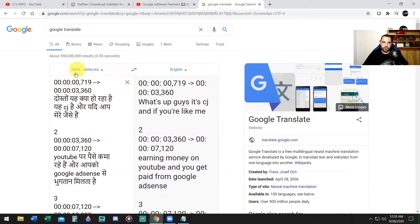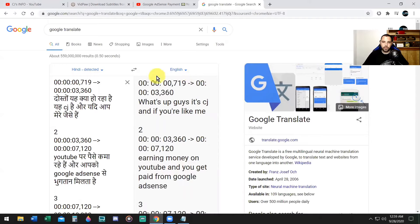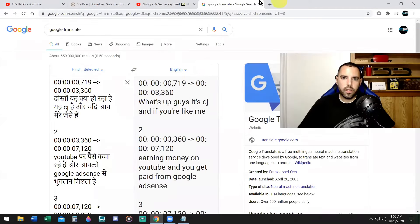Okay. In Google translate, right-click into the box here. It says detect language. Right-click and paste that language in here. Okay, as you see, it says it detected Hindi, which is right. And on the right it says, what's up guys, it's CJ, and if you're like me earning money on YouTube and you get paid from Google AdSense. Okay, cool. This is 100% legit. It translated into the right language. Don't worry about the timestamps, that's supposed to be like that.